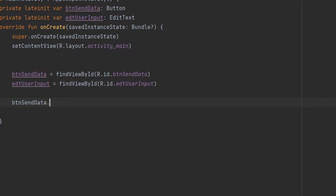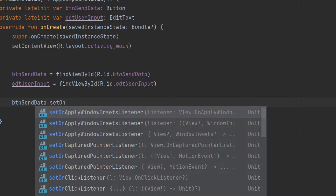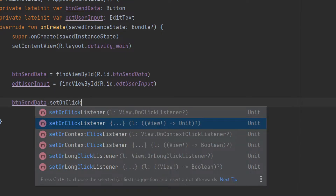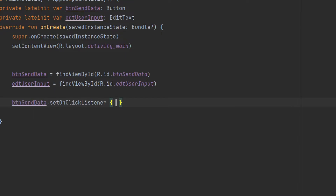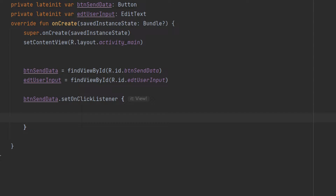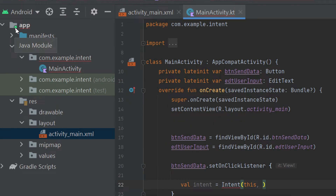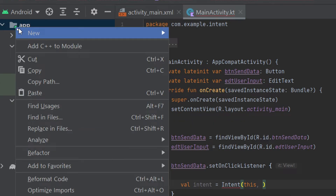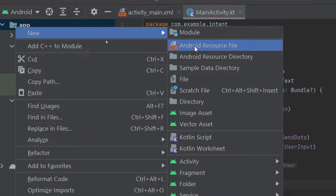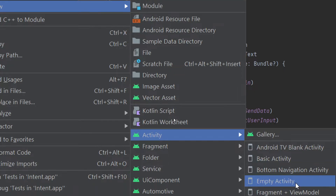Now we have to set an OnClickListener on our button: btnSendData.setOnClickListener. Inside the OnClickListener, we create an Intent: val intent = Intent(this, ...). From here we need to specify the destination activity.